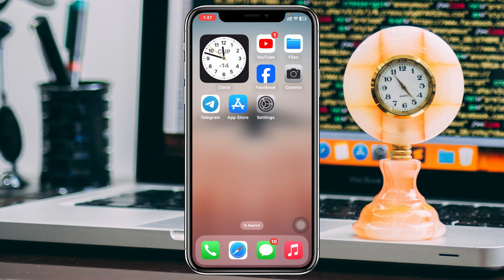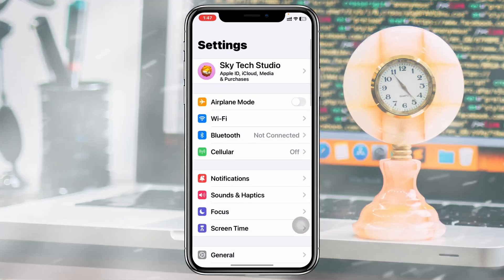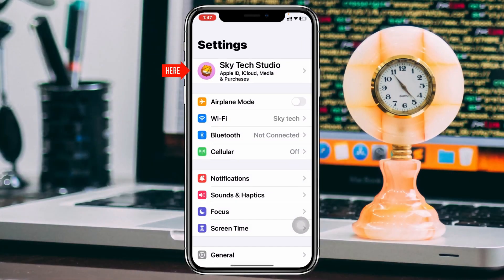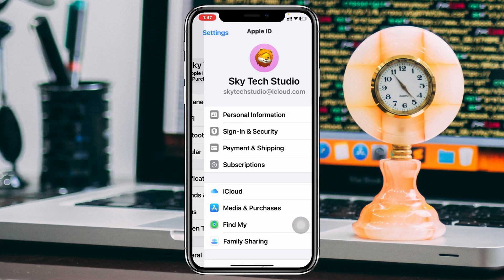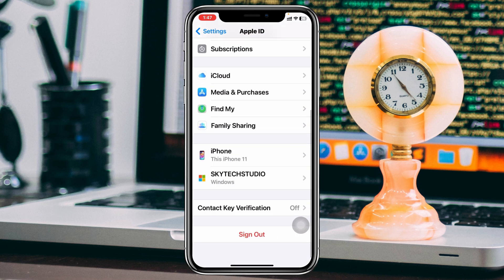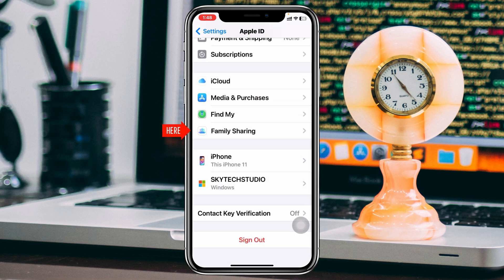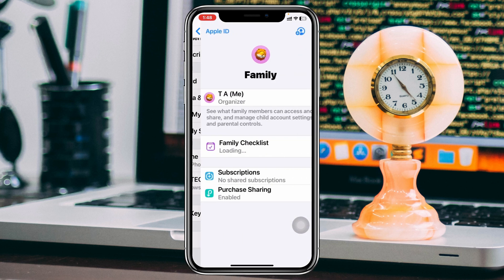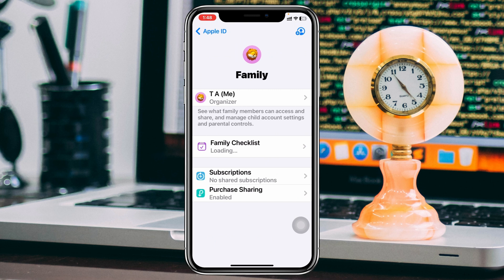Simply go ahead and open up the Settings on your iPhone and tap on the name banner or the Apple ID. Once you tap on that, scroll down and you'll see the option called Family Sharing. Go ahead and tap on that to see your family profiles.